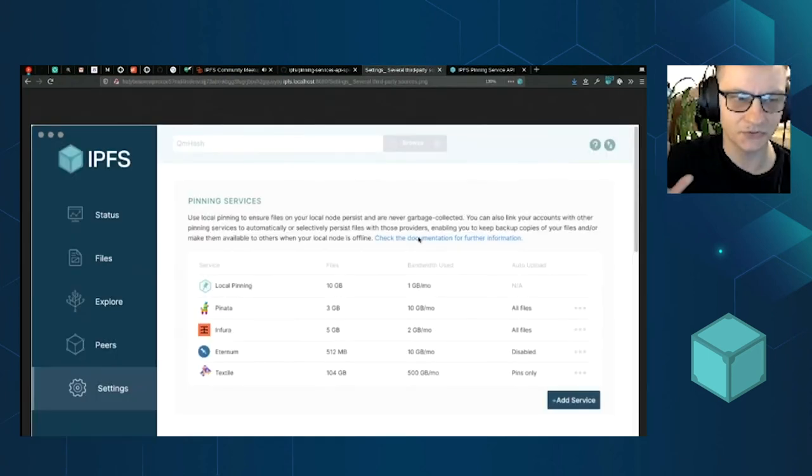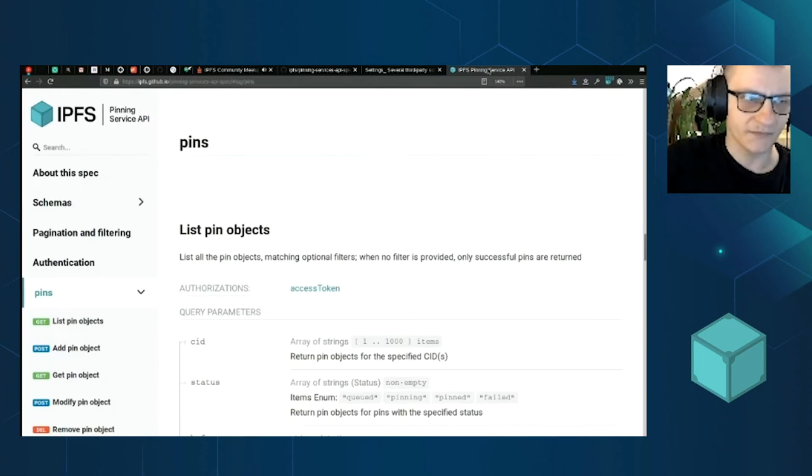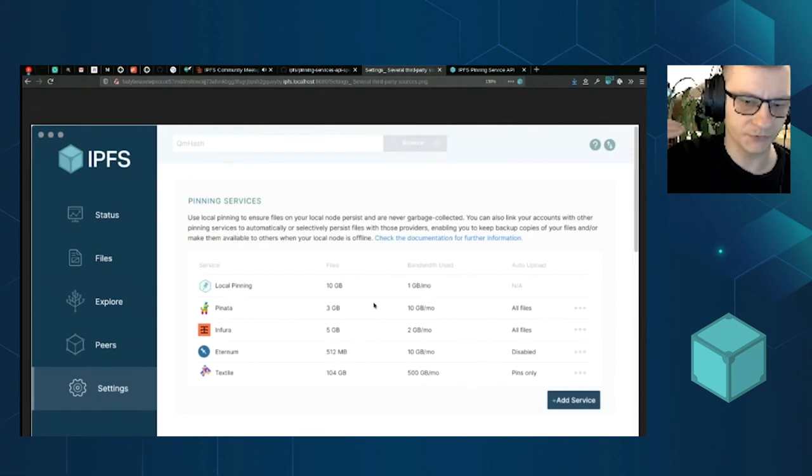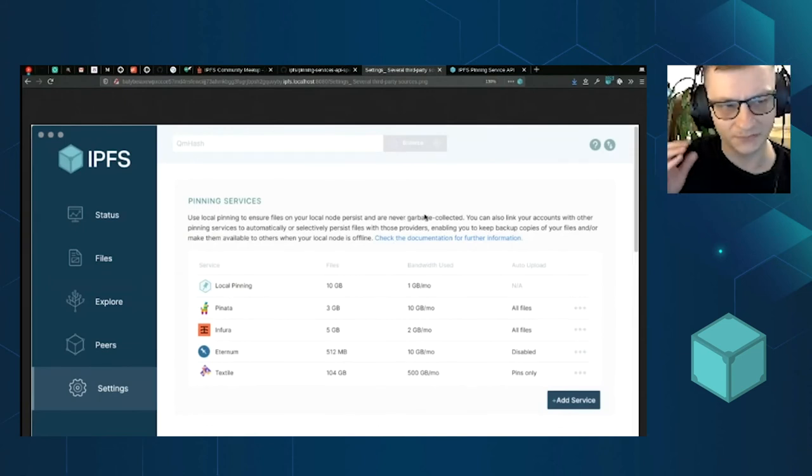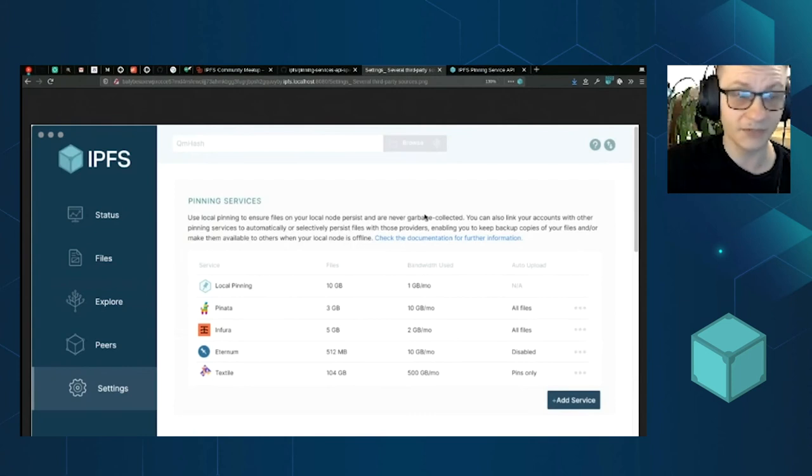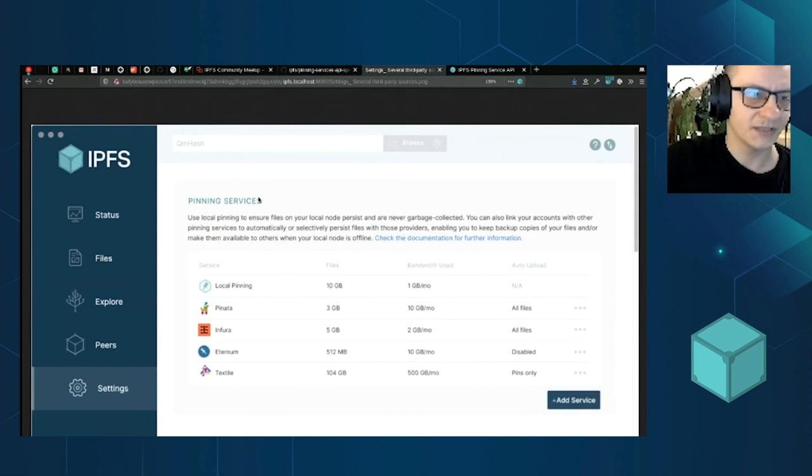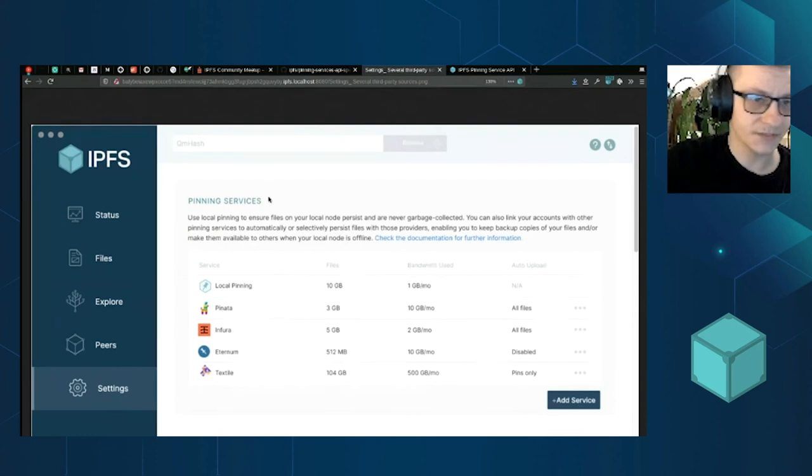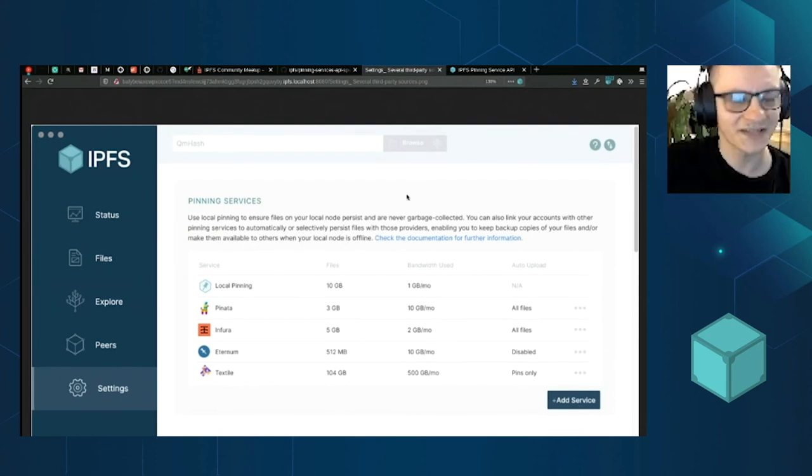Just to highlight that it's not just a very abstract thing that will be implemented by services, it will be introduced into our GUI applications. So if you install IPFS Desktop or you run WebUI, on the settings screen there will be an option to add a service, a remote service. This is just a mockup, but it will look more or less like this.